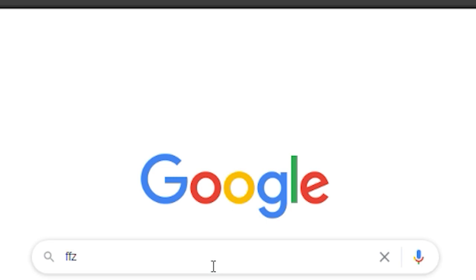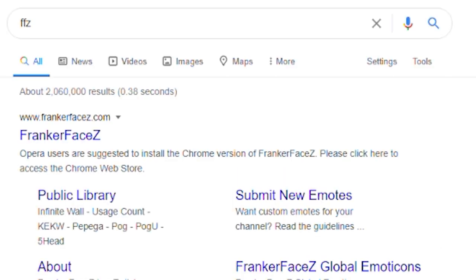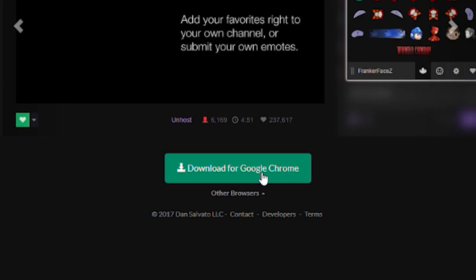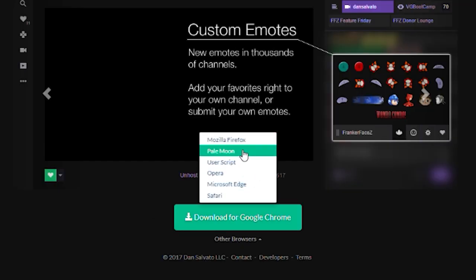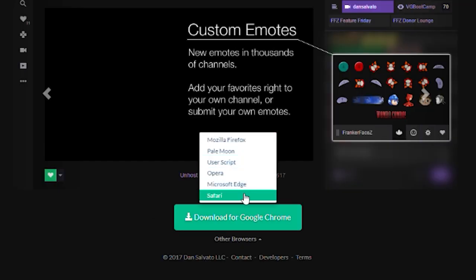What you're going to want to do is pretty much Google FFZ or go to FrankYourFaceZ.com. Then you're going to want to download the browser extension. If you're using another browser, you can just find it down on this little drop list over here.